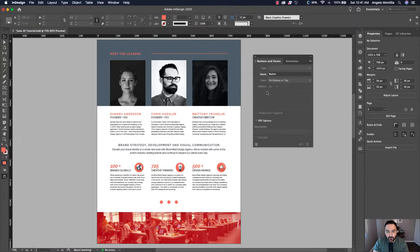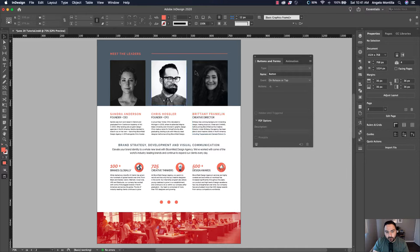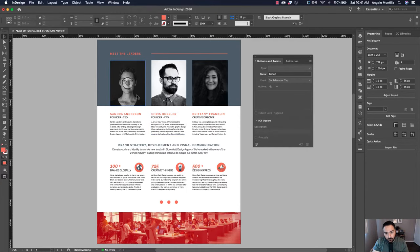I have a digital layout here for a fictional company brochure, and I want to have these three images up top have a rollover effect that will have the information underneath the image appear when you roll over the images. To do this, we're going to have to create all of these into buttons and then use the show hide buttons and forms tool to create that effect.